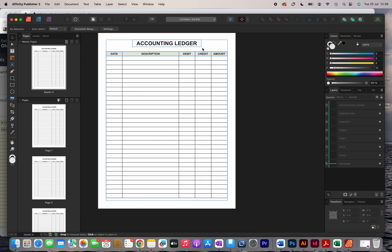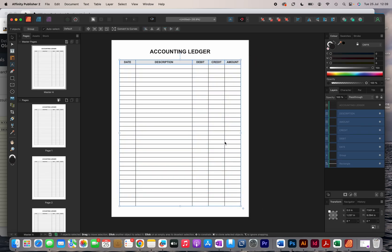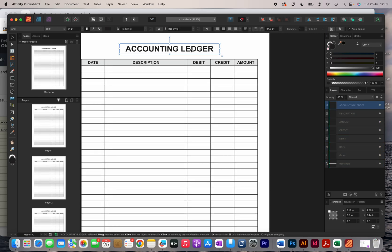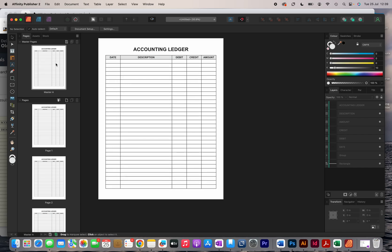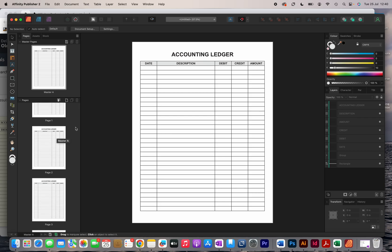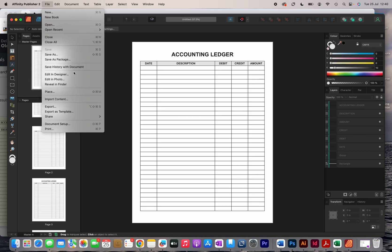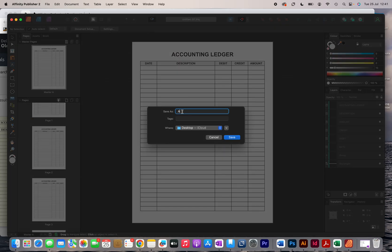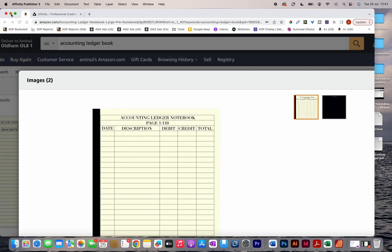To preview the design without guides I'll click View and then Preview Mode — the interior looks fine. I'll make a couple of small adjustments, moving the table slightly up and the heading slightly down. Since the design is on the master page it has automatically filled all 110 pages. The interior is pretty much complete, so I'll click File > Export, leave the PDF settings as they are, click Export, rename the file, and save it.